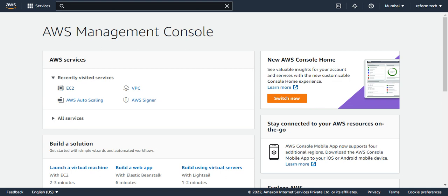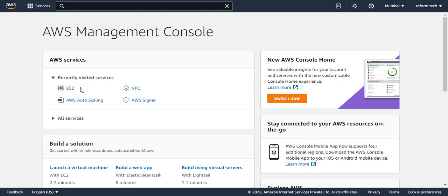Now we are going to see about the Amazon EC2 auto-scaling. This helps you to maintain application availability and allows you to automatically add or remove EC2 instances according to the conditions which we define. For this, first we have to have an auto-scaling launch template and configuration.